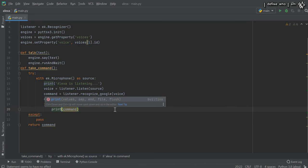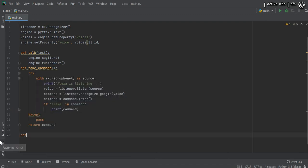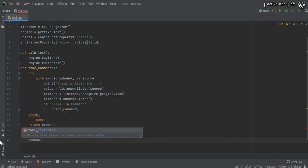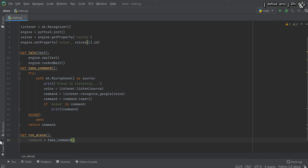Then we want to do some work using Alexa, so we will declare another function — 'def run_alexa'. Inside this function, the first thing we do is take the command from the user, meaning we call the 'take_command' function. We get the command using that function — so 'command = take_command()'. After that we will do some processing — for example, if the command contains the word 'play', we are playing a song.